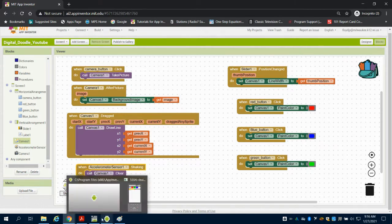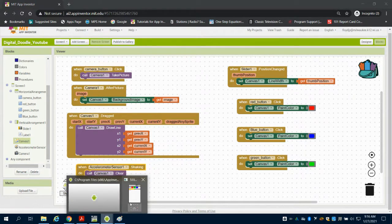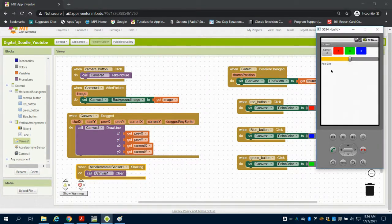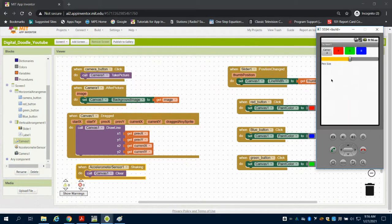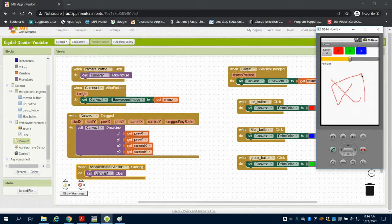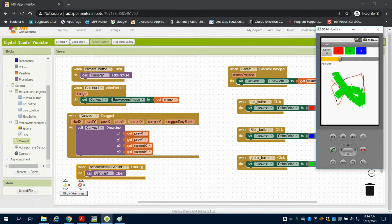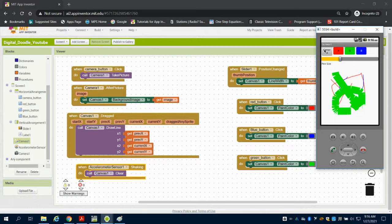So what I can do is I can come over to my emulator now. I can click on my red button, I'm going to use my finger stroke, and we're going to see that it draws. If I click on my blue, it draws blue. And if I change my pen size, I will get a longer line.